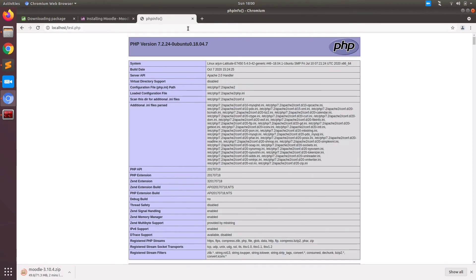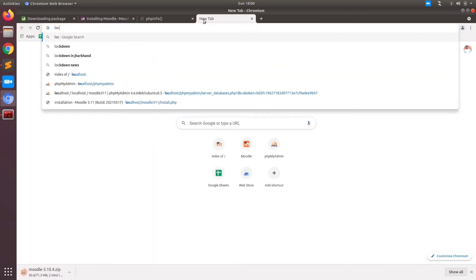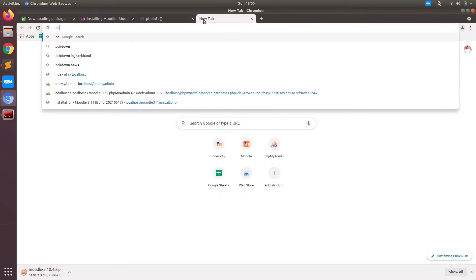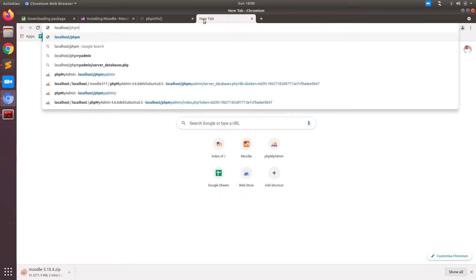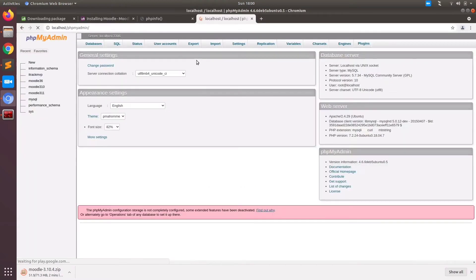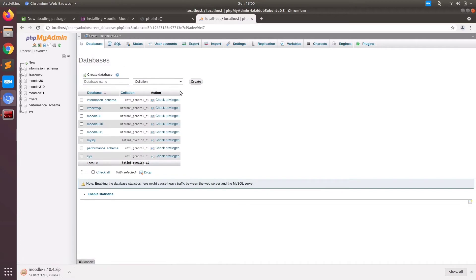Right now you can see on the screen it will display phpinfo. Now let us check localhost slash phpmyadmin, just to make sure our MySQL is also in the right place. I am using phpmyadmin; you can use any other MySQL interface.